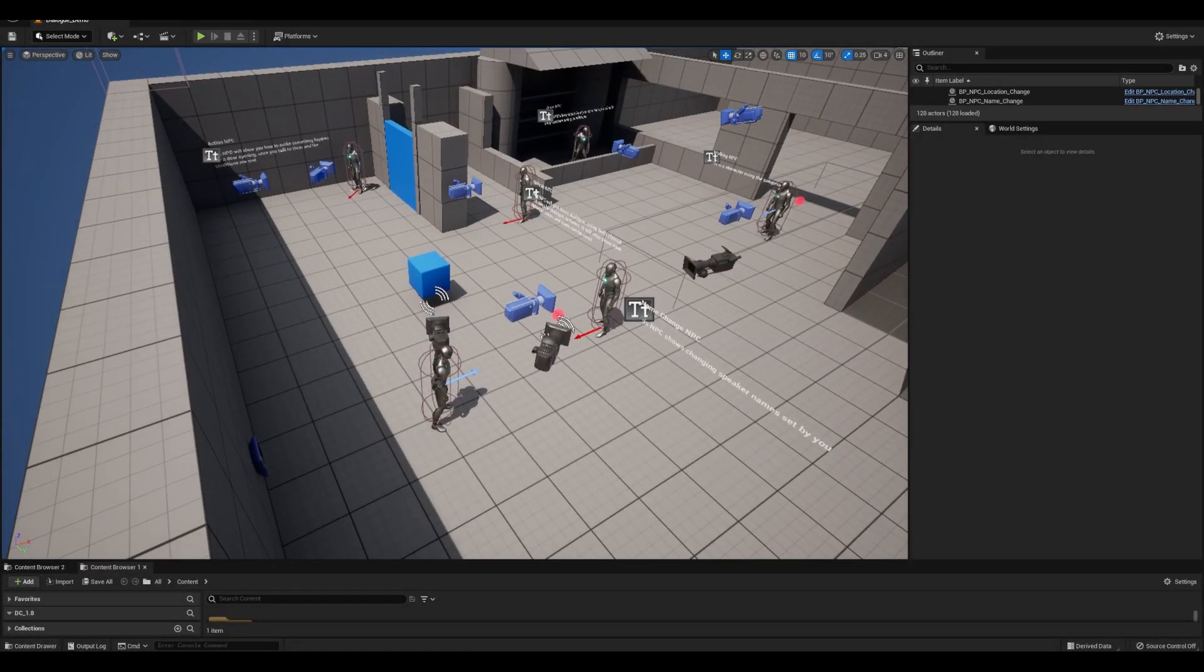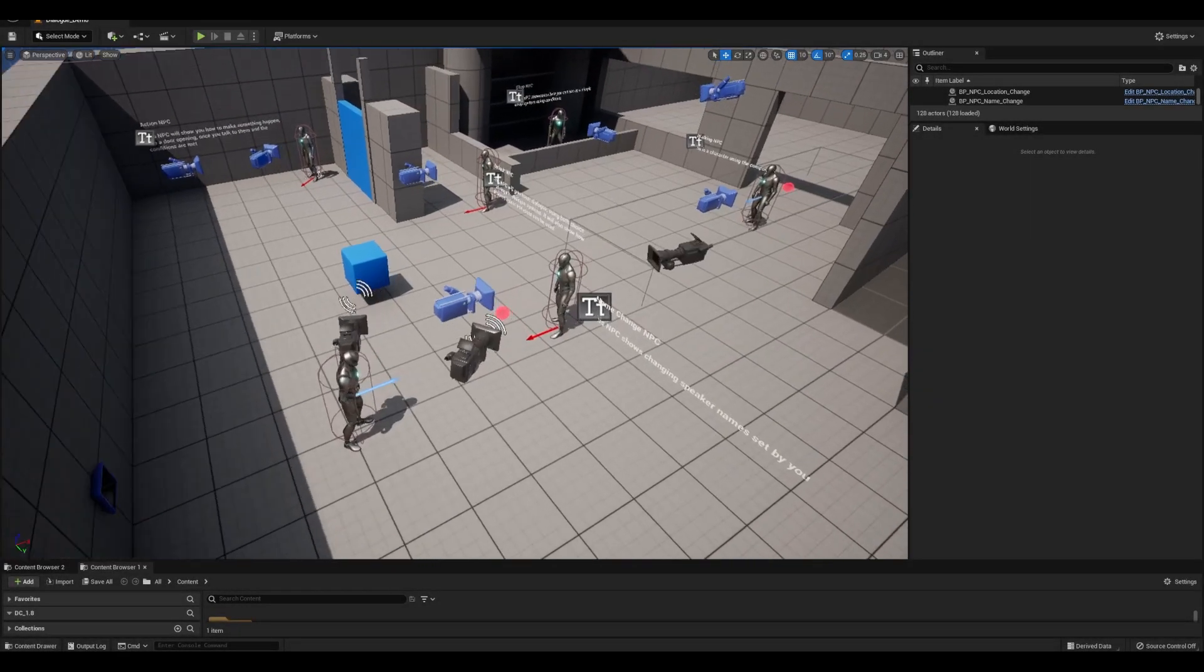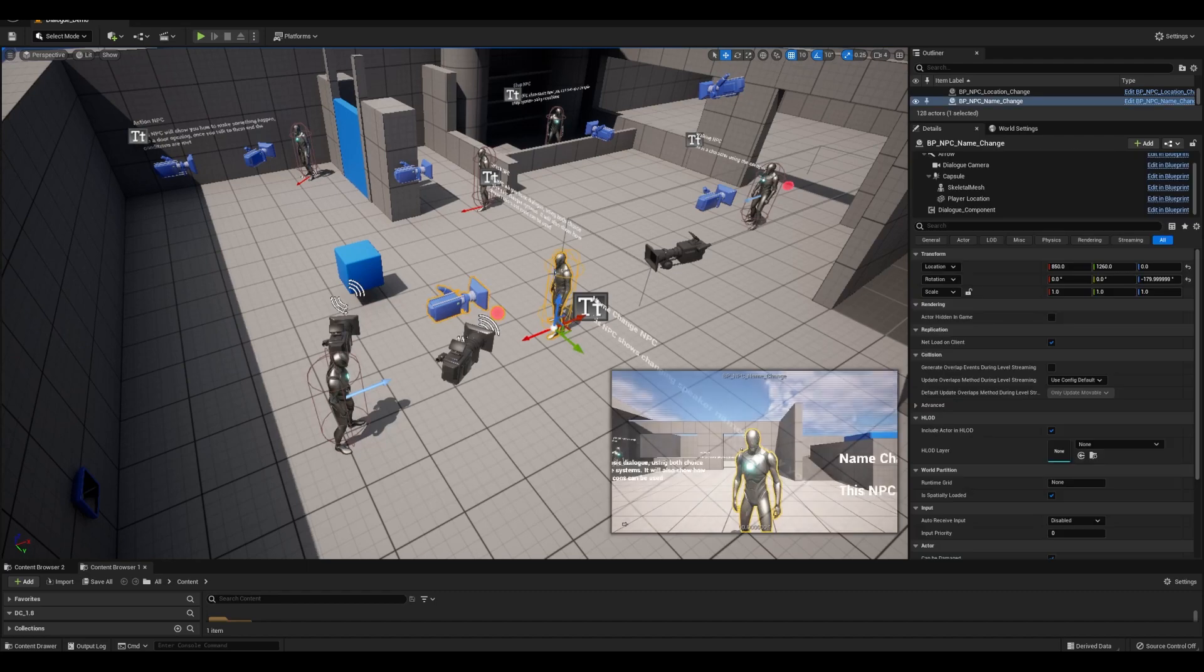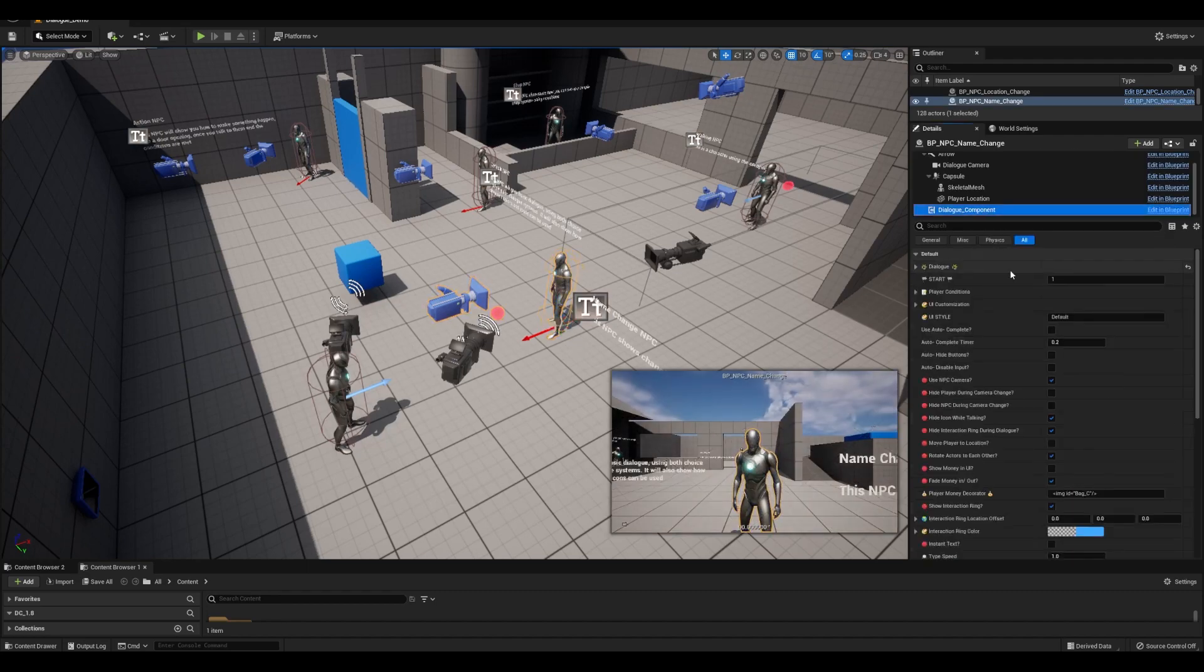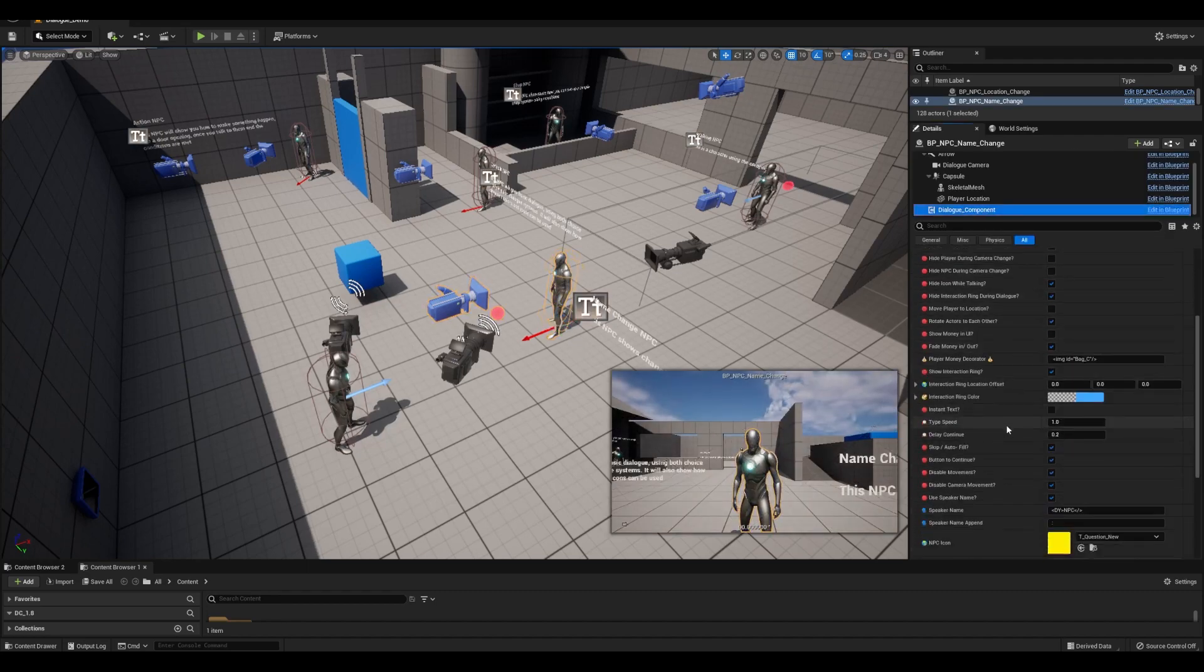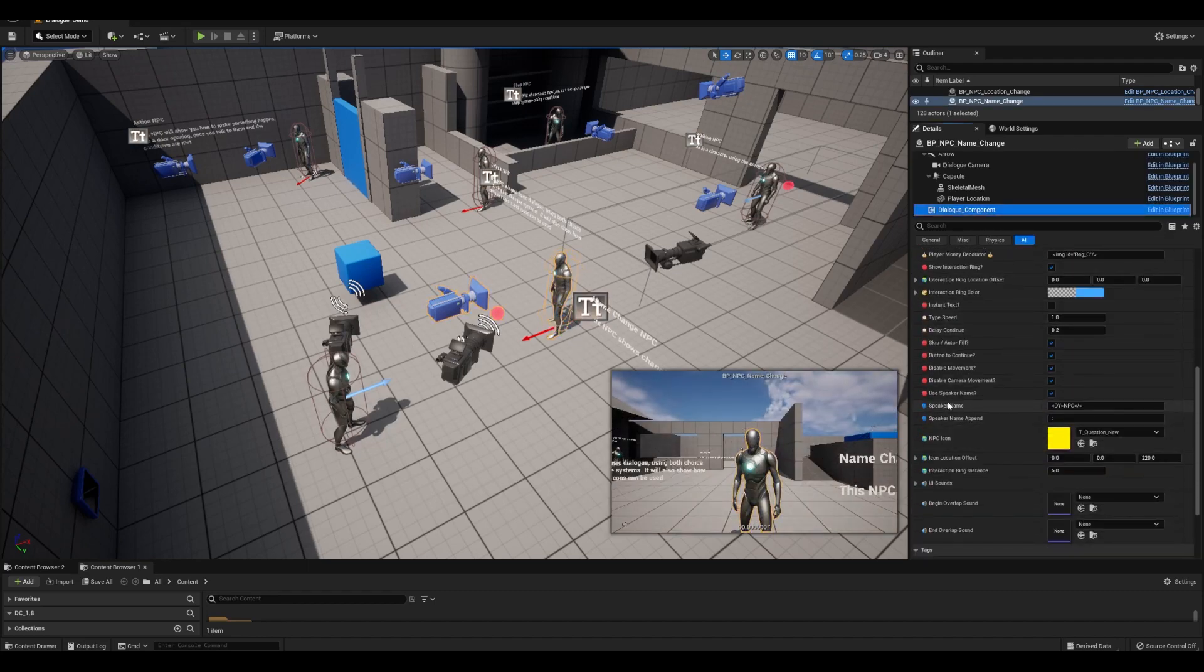Yo, in this video I want to cover the name system in my dialog component asset. By default, characters will have a global name displayed in all of the dialog if you enter something here.